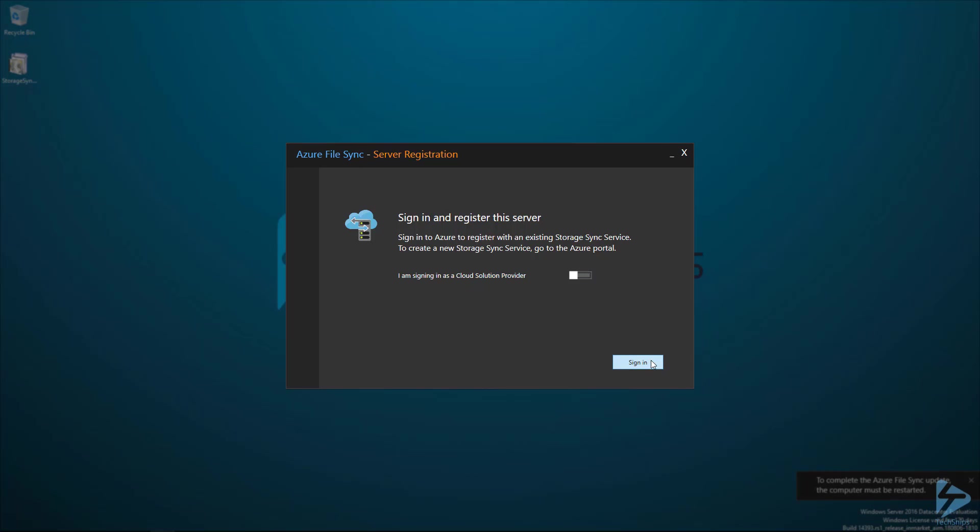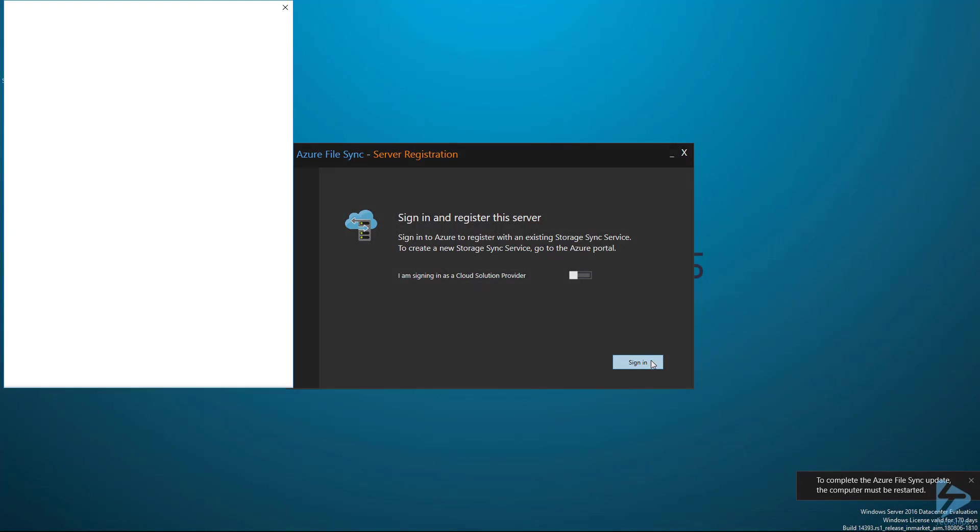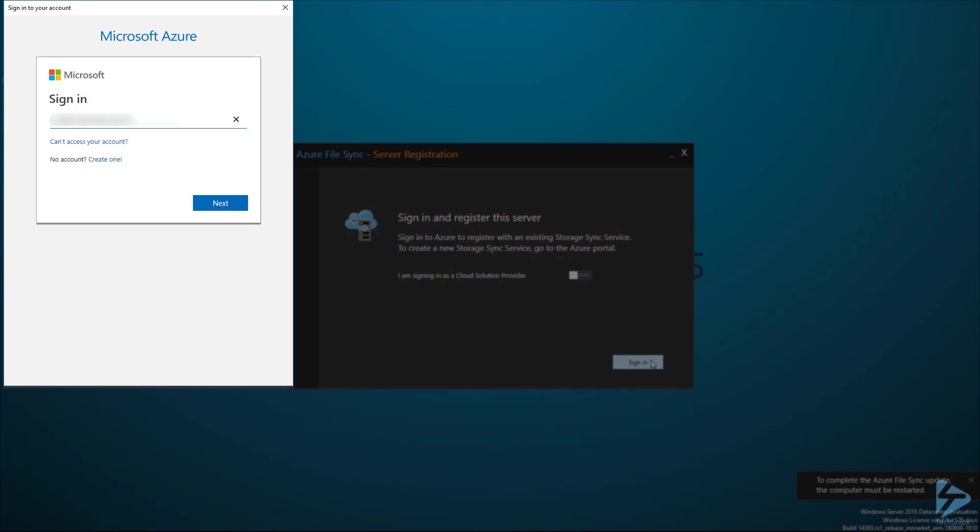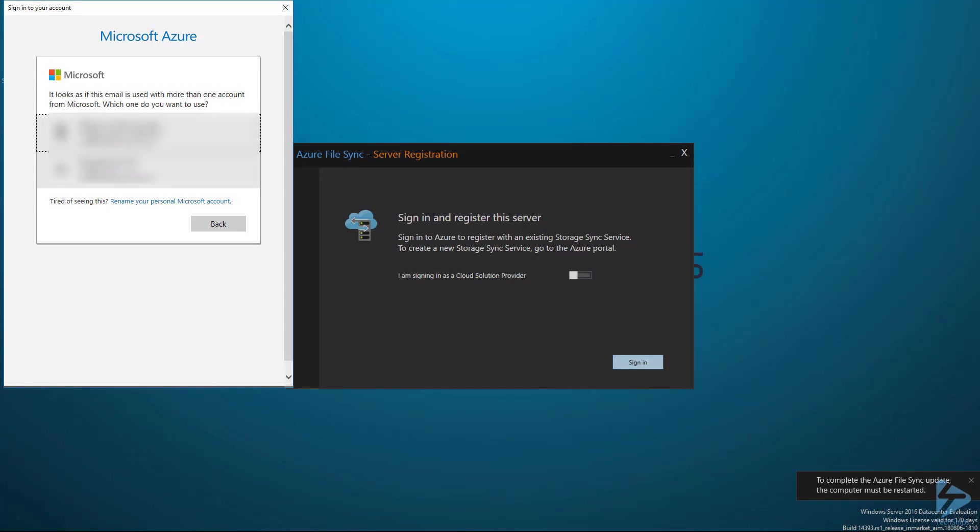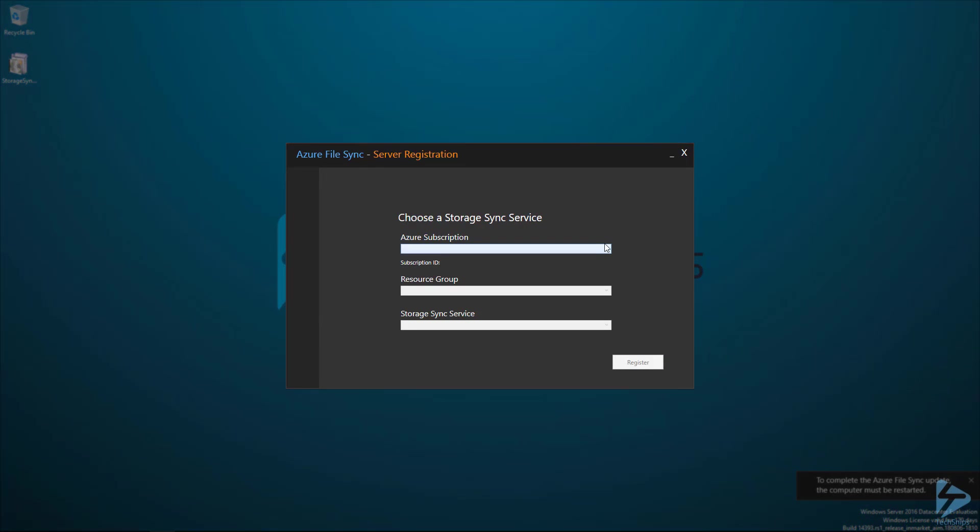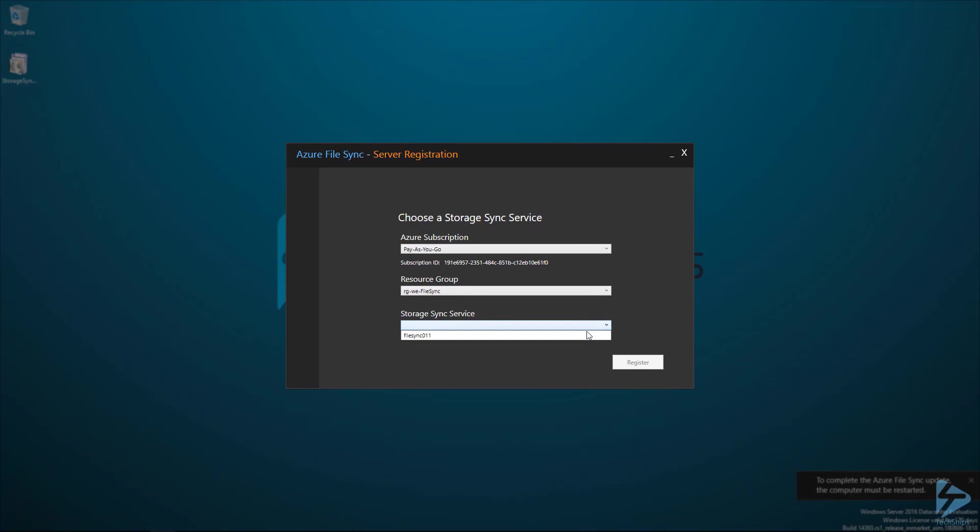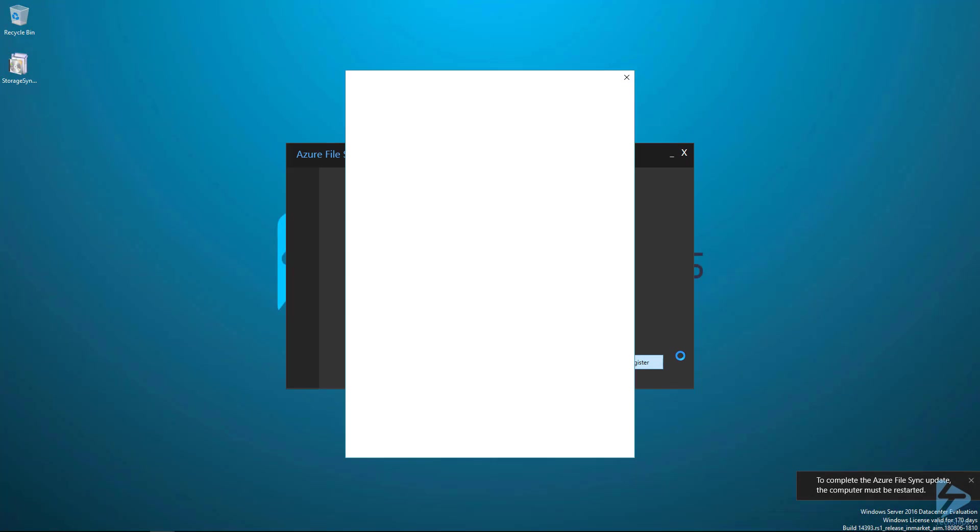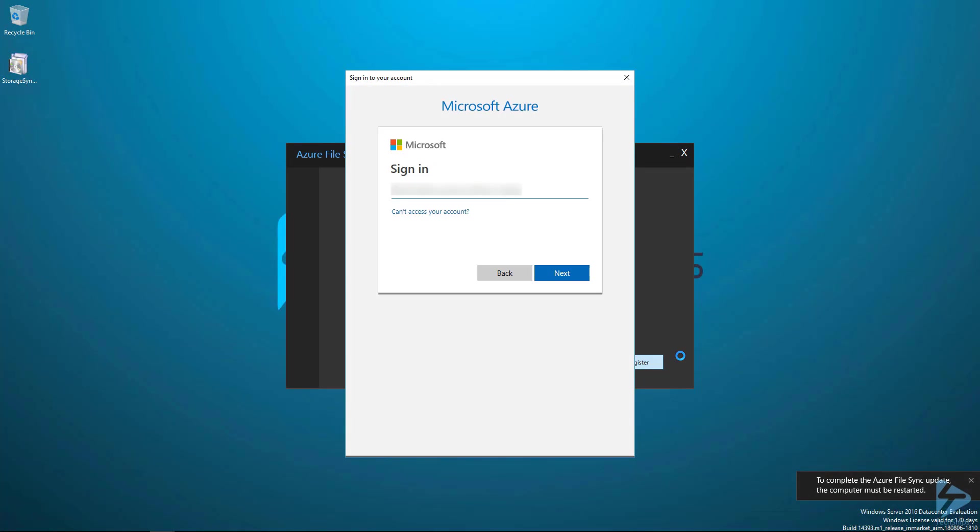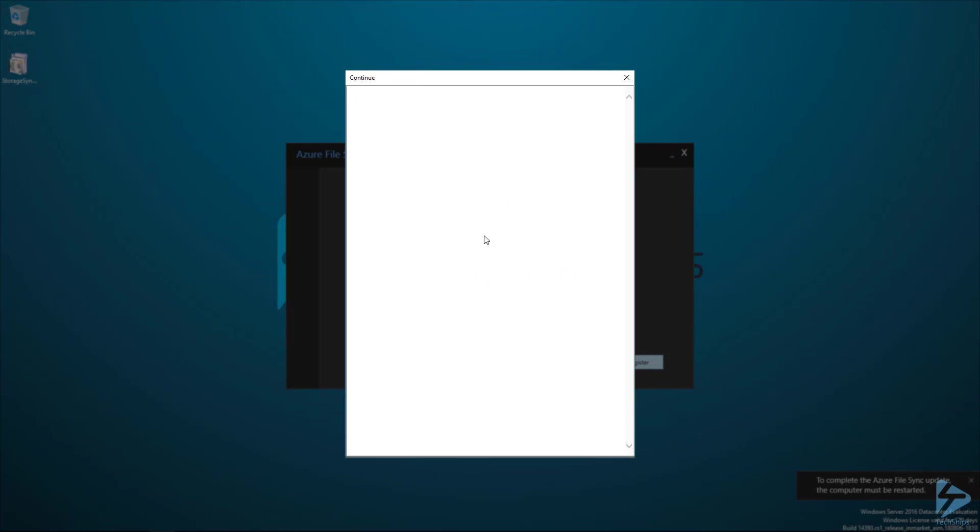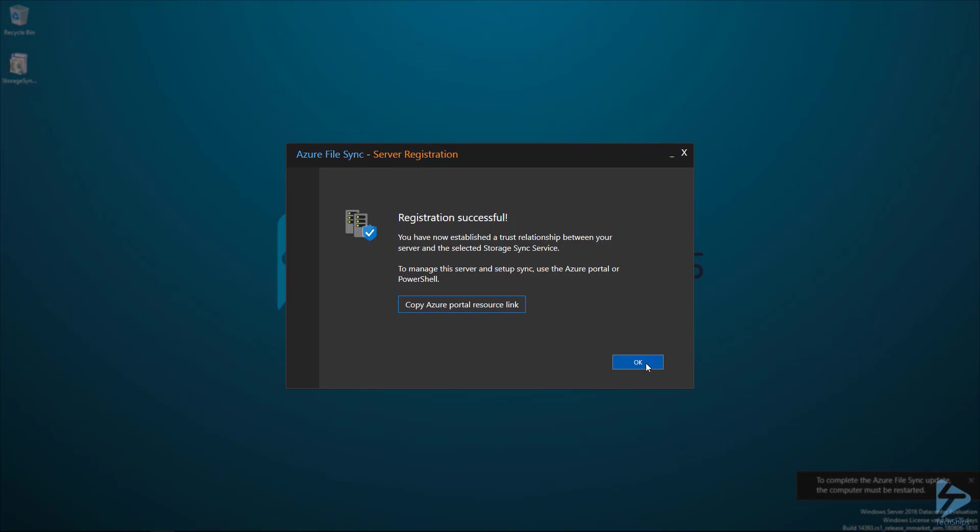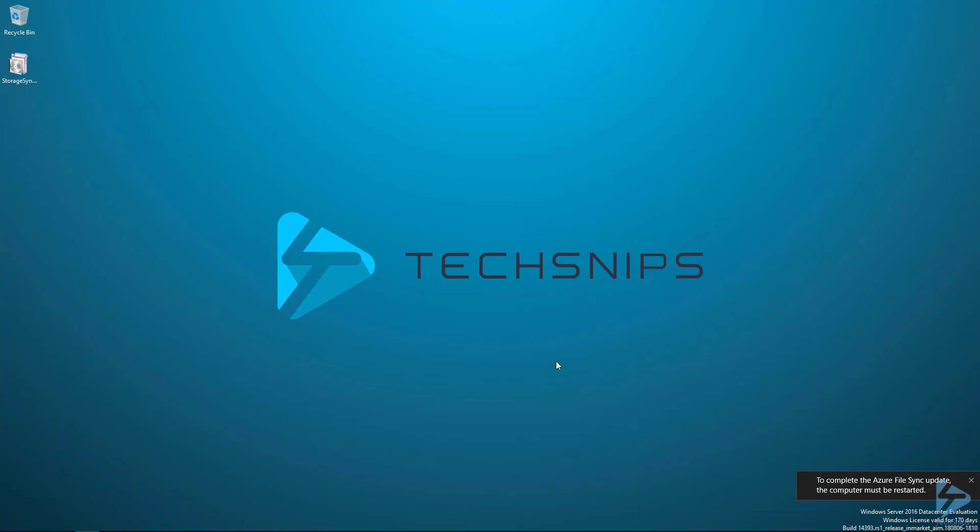We need to click on sign in here and put in our credentials for our Azure service. Here we need to select the subscription and select the resource group and the sync service that we've just created. And again, we need to sign in and click on OK to complete the process.